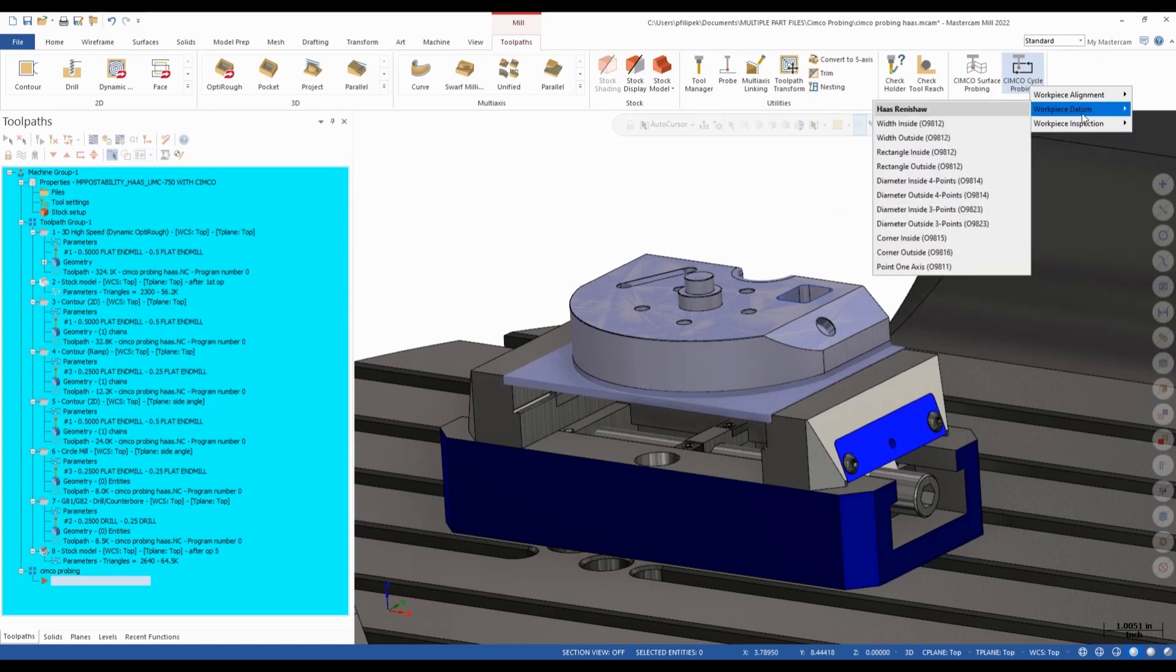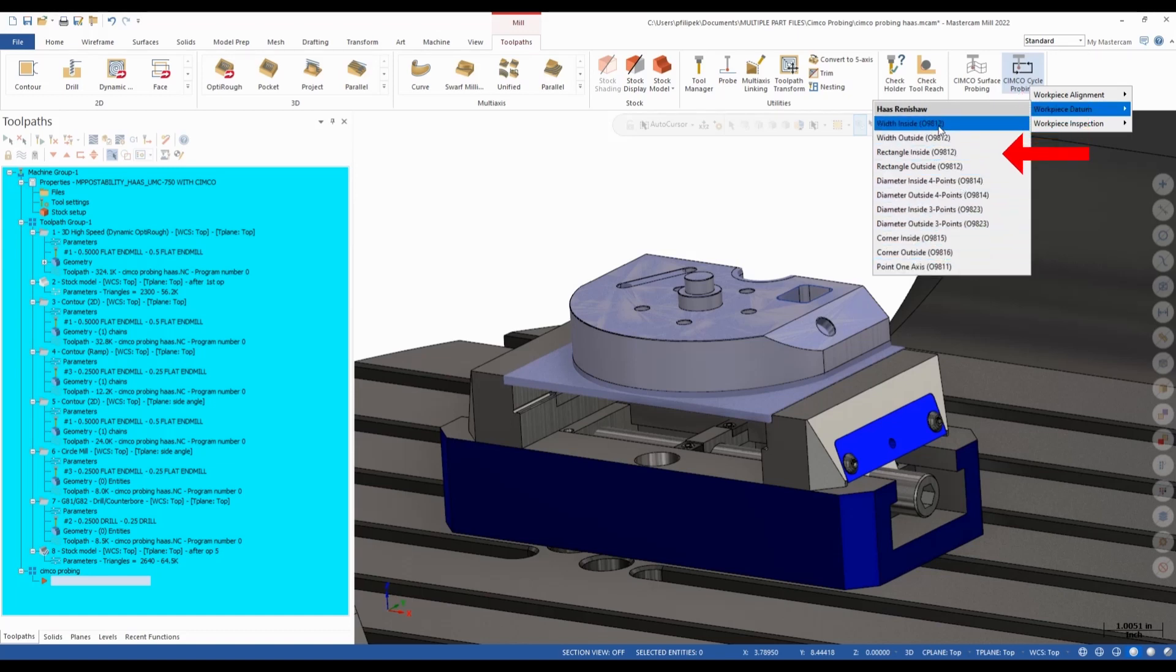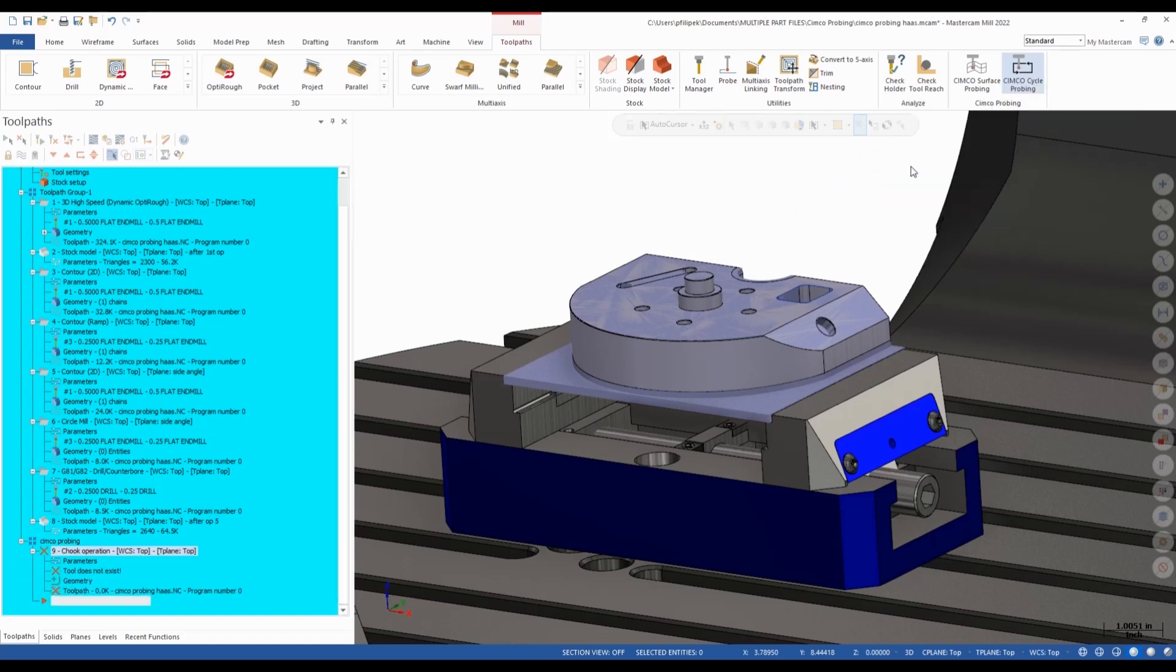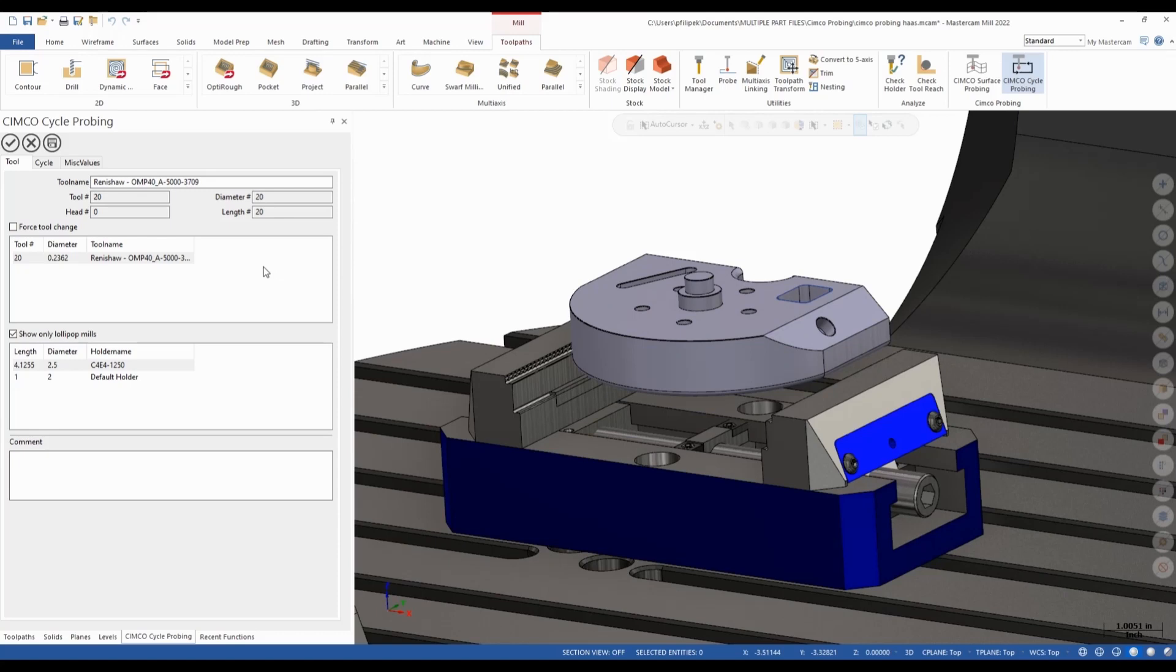So on my part here, let's go ahead and take a look at this. First, we're going to do some workpiece datum settings here. So on this part here, I already have a process to this point, but let's envision that I'm starting this from the beginning. So my workpiece datum, we have all these options in here. And you're going to be seeing O numbers at the end of these options. The O numbers are macros that your machine will read that we'll discuss a little later. In this case here, I just want to find the center of my stock. So I'm just going to come in here and I'm going to do a rectangle outside.